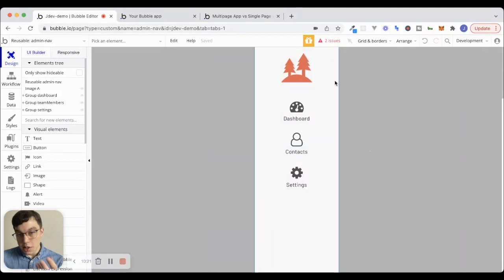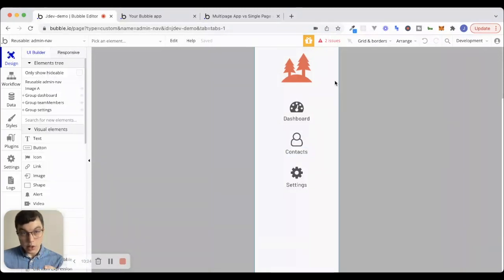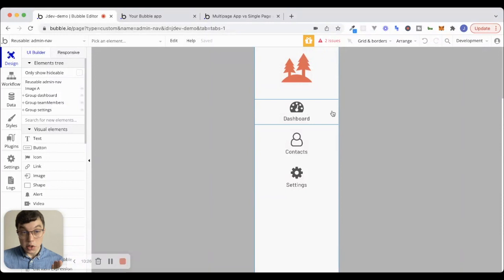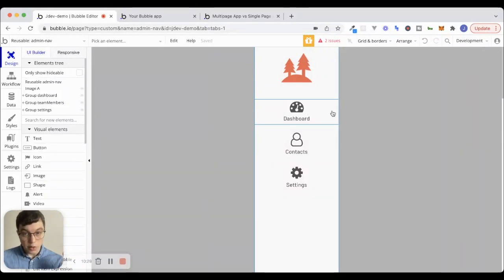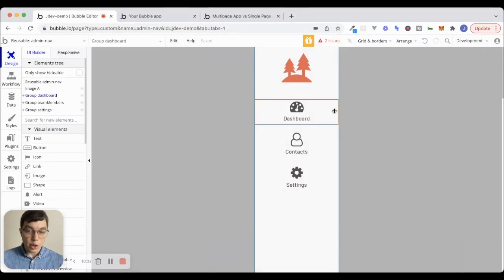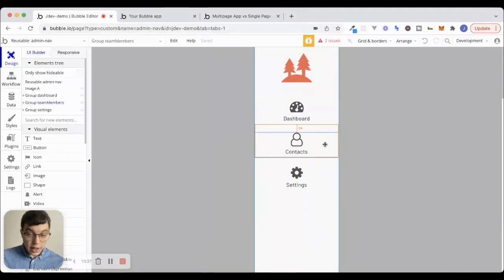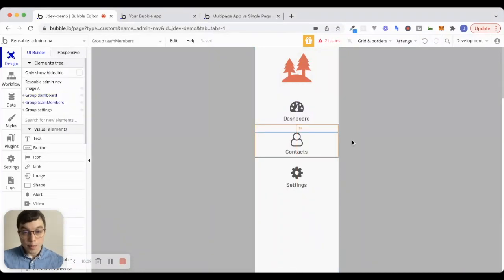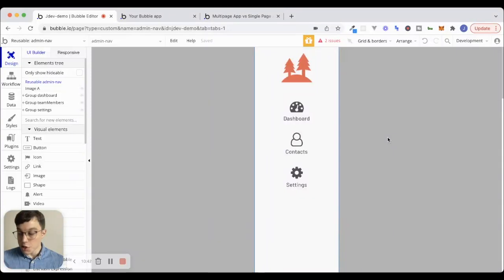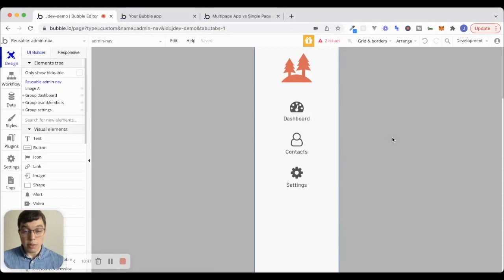But what we will do is we'll go to this admin nav section, because this component right here is where we want to set up some workflows to allow the user to navigate between different parts of our app. So, if we think about this, when the user clicks on dashboard, we want that dashboard reusable element to show when they click on contacts, the contacts one, and so on. Now, there's a particular system that I really like to use for this, for navigation, I mean. And I'll show you how to set that up right now.